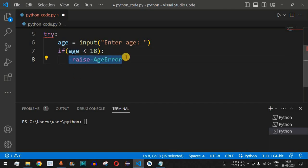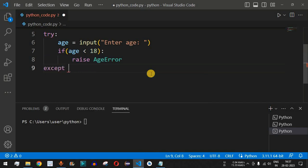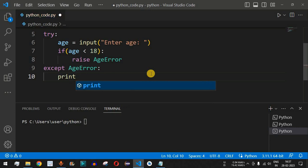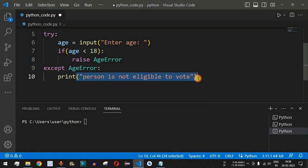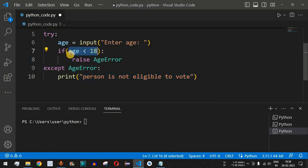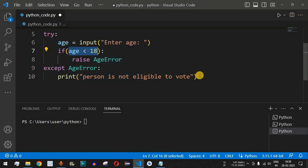We catch that error in the except block — except AgeError followed by a colon — and then we print 'Person is not eligible to vote'. That statement is printed when the age is less than 18. If the age is not less than 18 and is greater than 18, the person is eligible to vote.